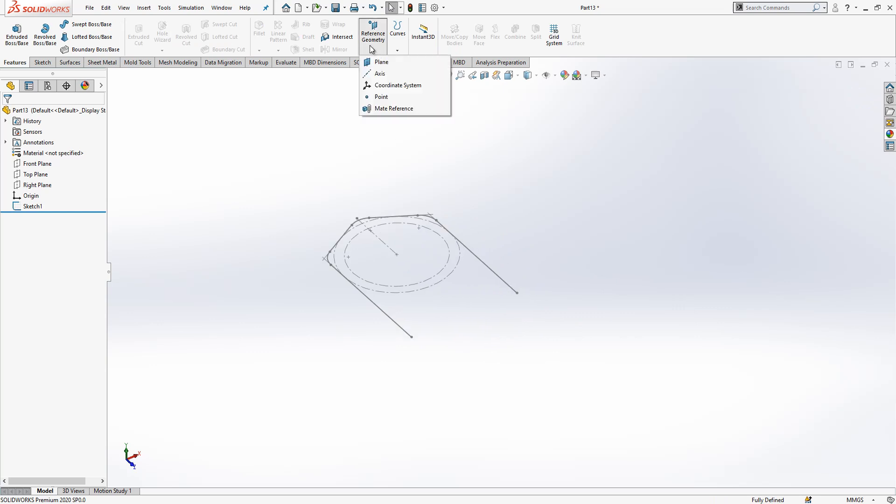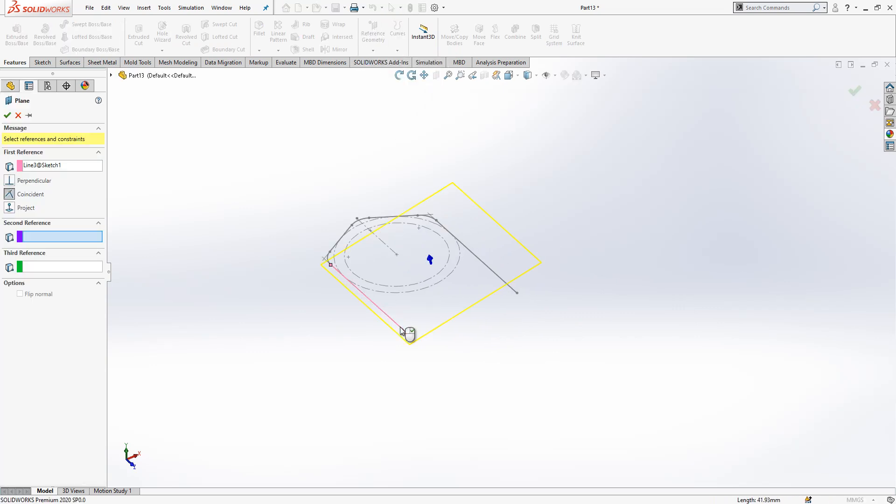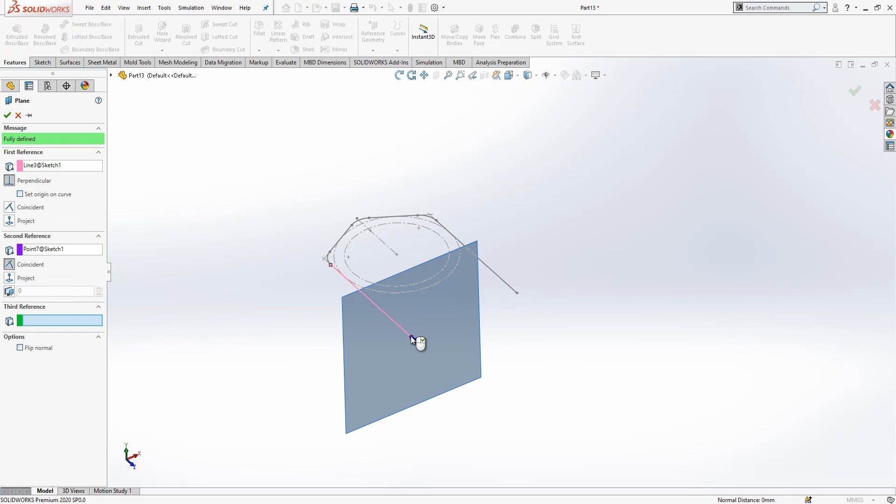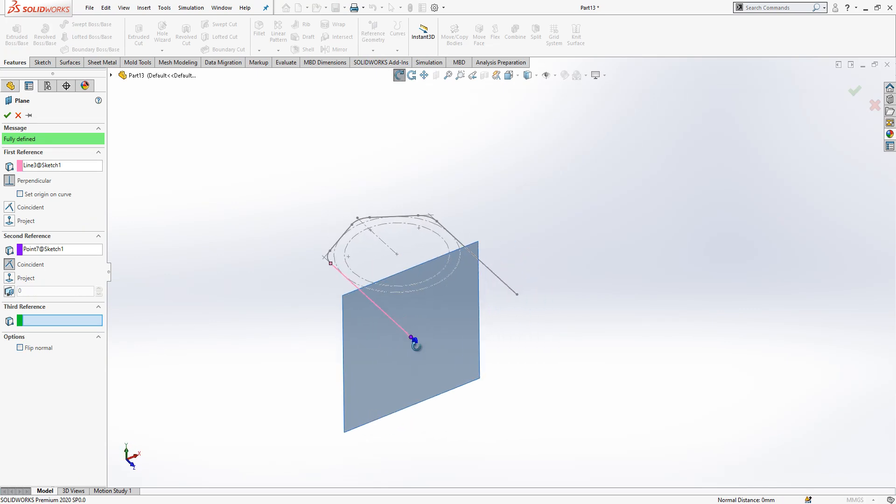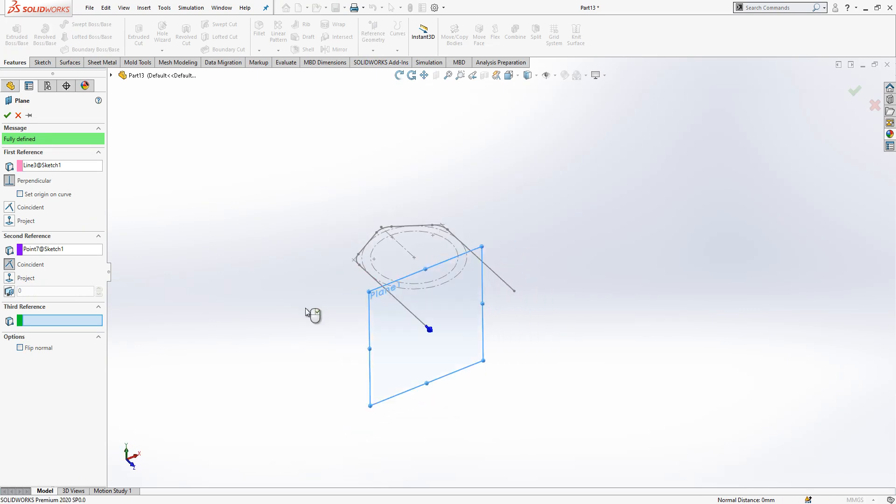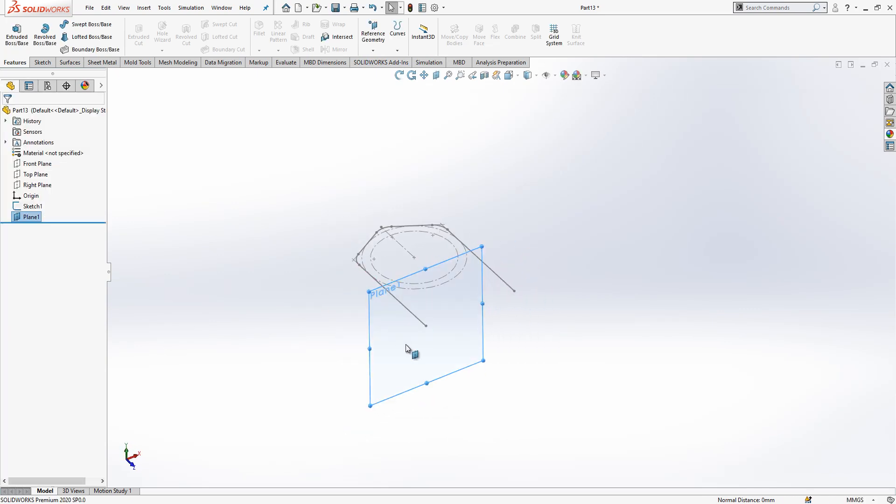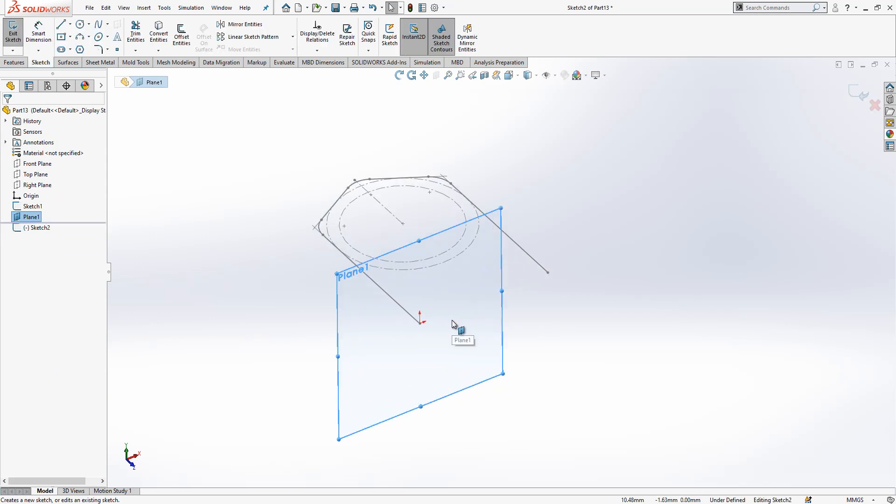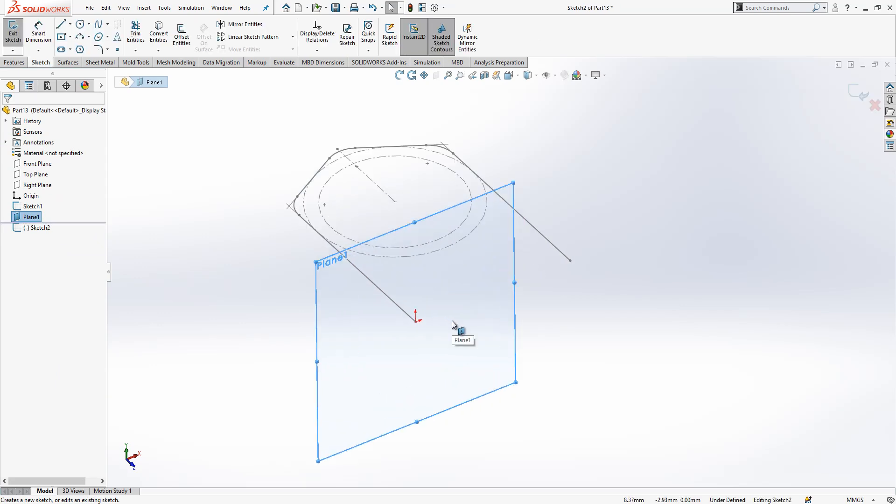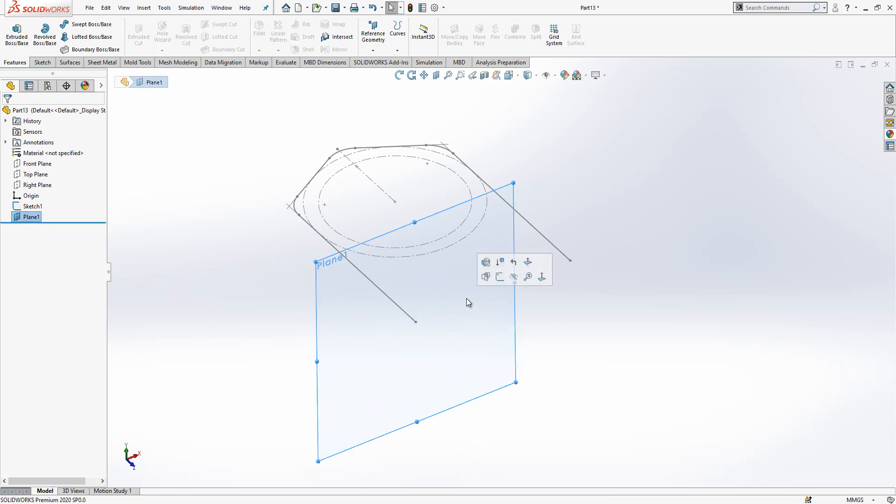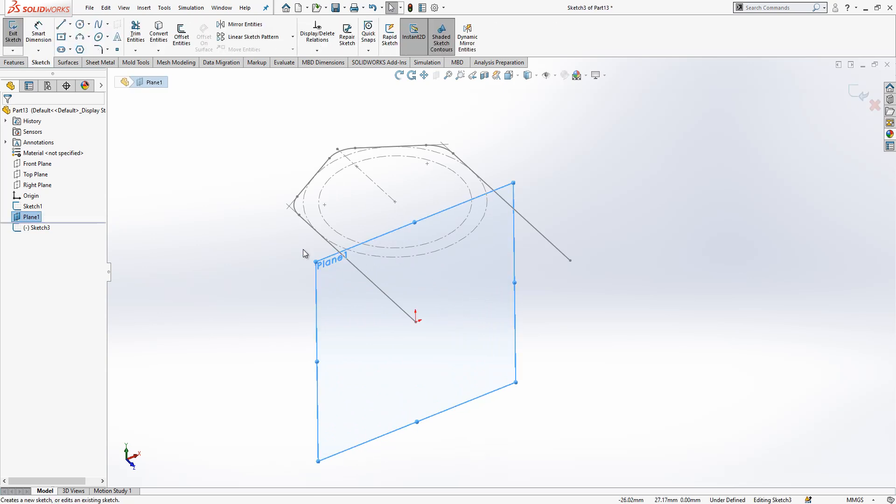What we should do now, create a reference geometry. Select this line and point on that line again, normal to that line and that point. Also origin is that point, we will create a plane. In this plane, now I select this plane and create a sketch.